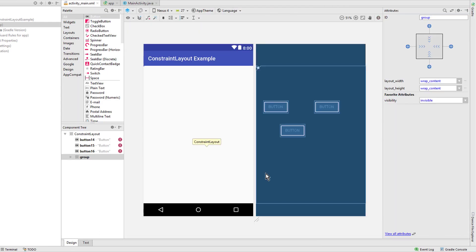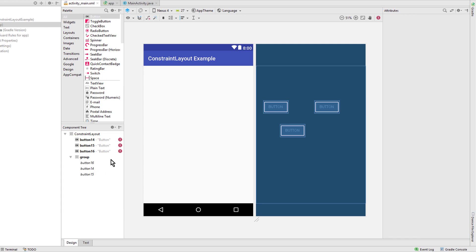You can also put the same views into multiple groups, in which case the last group has the last word about the visibility. Okay, if this was helpful please leave a like and don't forget to subscribe for upcoming parts of the ConstraintLayout tutorial. Take care.